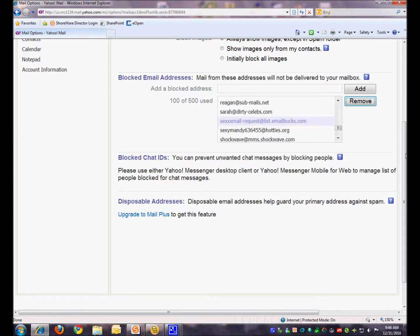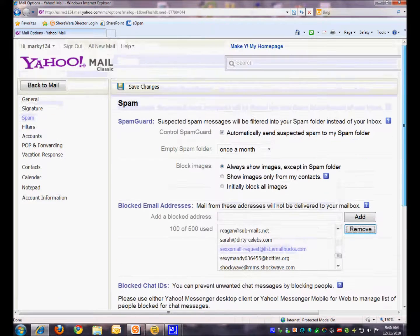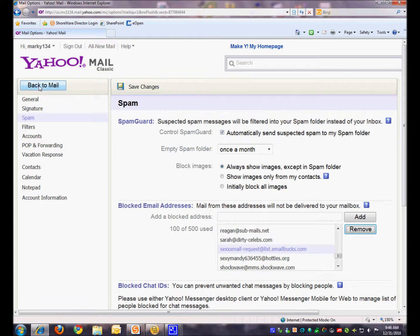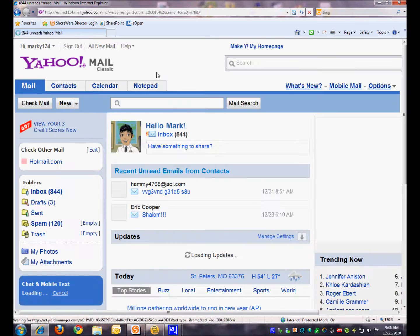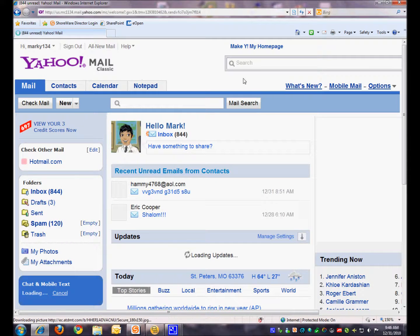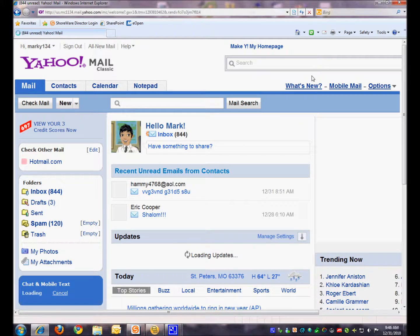And when we're done with that, click Save Changes. And then back to Mail and she will be unblocked. Thank you very much.